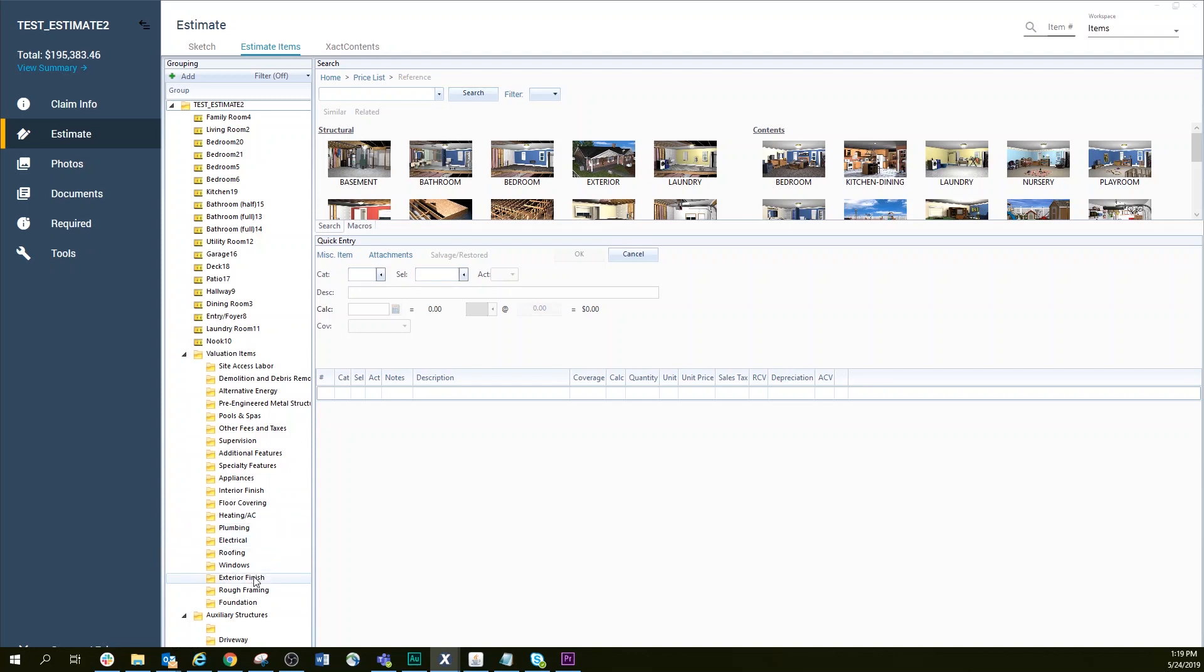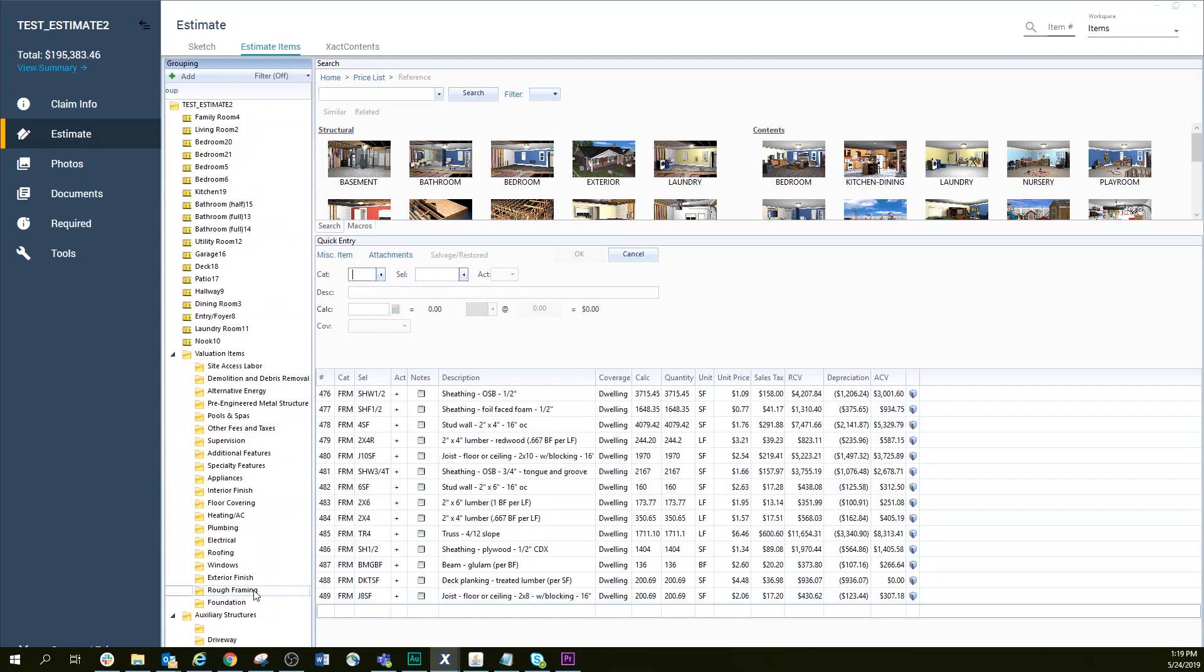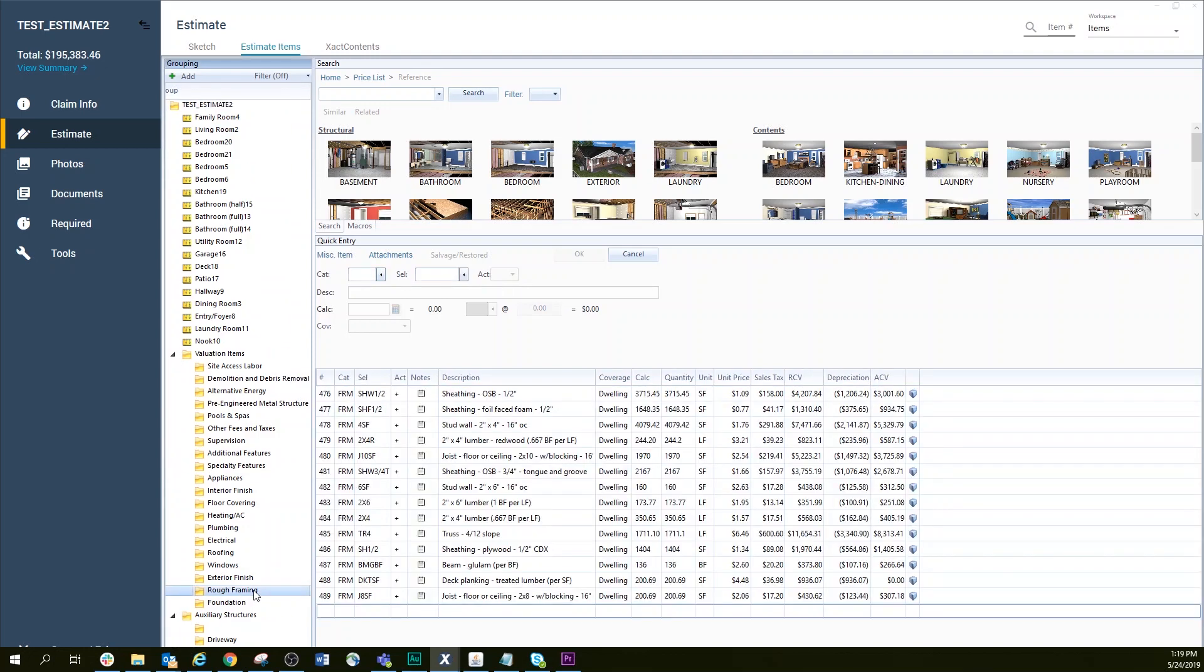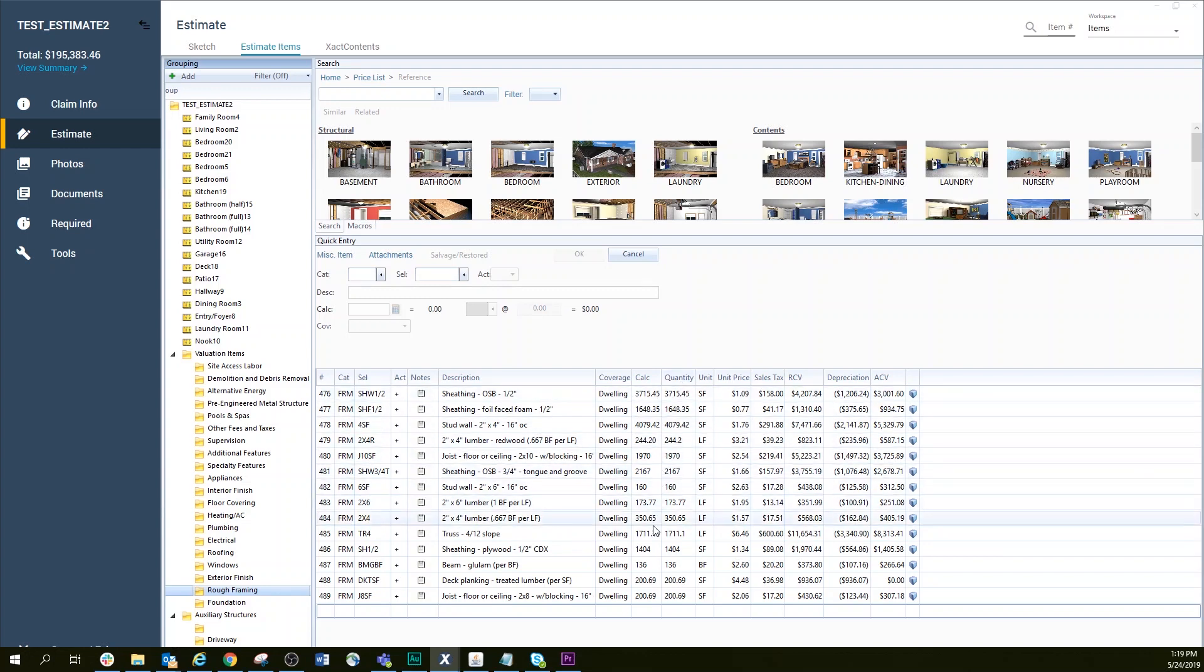For example, if you wanted to see all the items included in the Rough Framing category, simply click on the Rough Framing category folder and a list of all the framing materials opens.